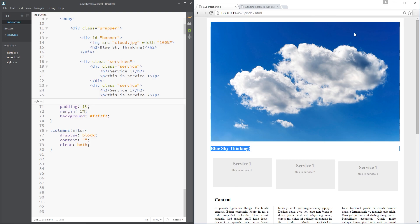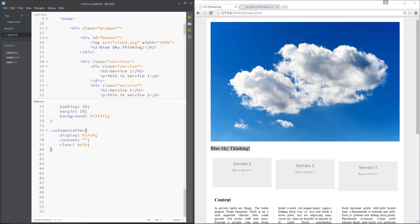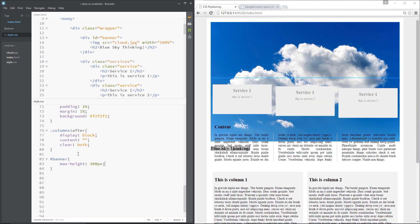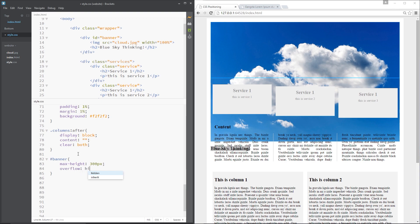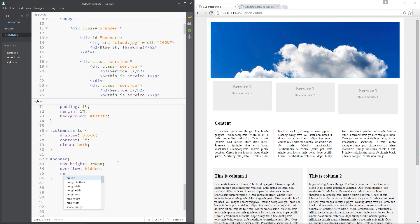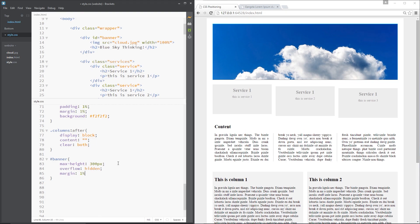Now to do that I'm going to use the position absolute property. But before we do that I just want to neaten up this banner a little bit. So I'll go after that banner id and I'll say max height is 300 pixels and the overflow is going to be hidden. Now you'll see it's only this high and the bottom of the picture and the h2 is currently hidden. Then what I'll do is give it a margin of 1% just to neaten it up a little bit like that.